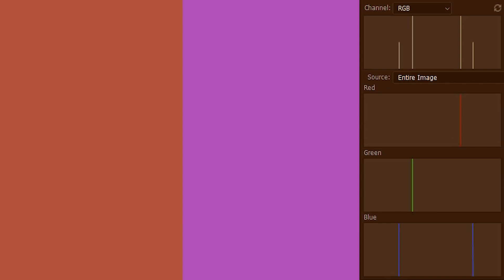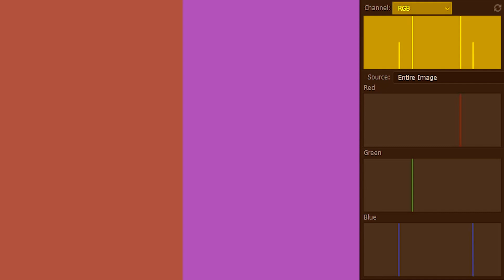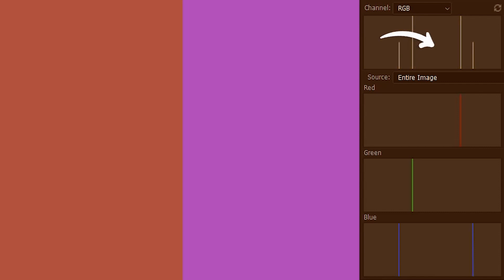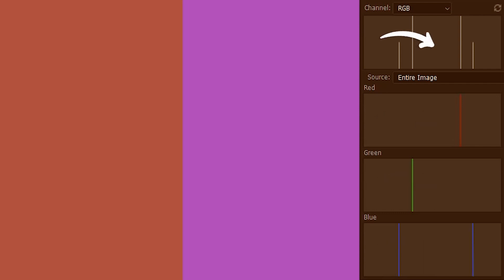Now let's have a look at the colored image. We clearly have got two types of tones in this image. But when I bring up the RGB histogram, we see that it has got four spikes instead of two.